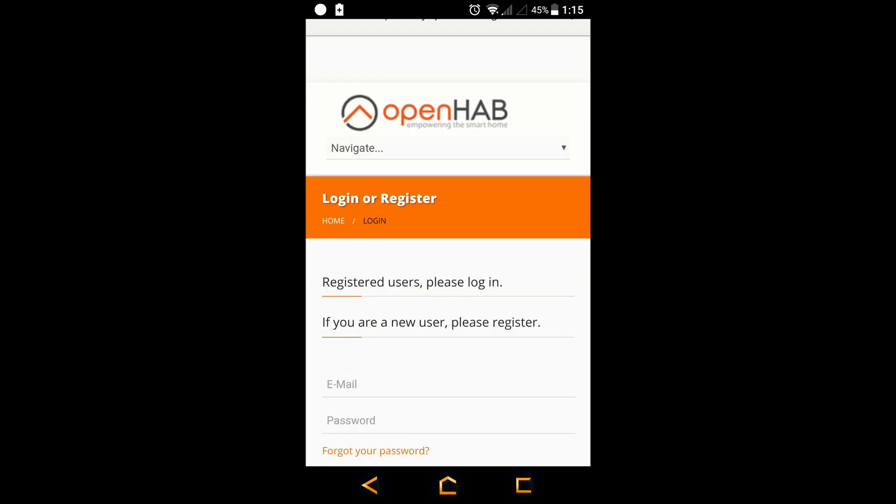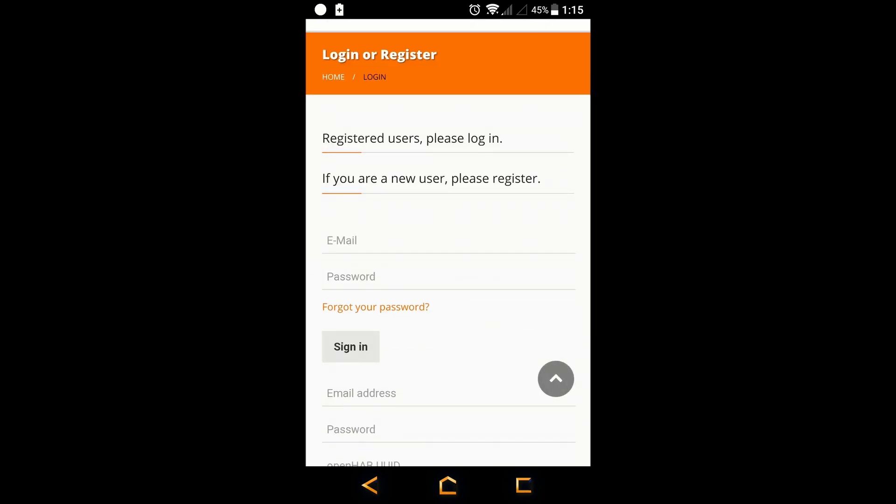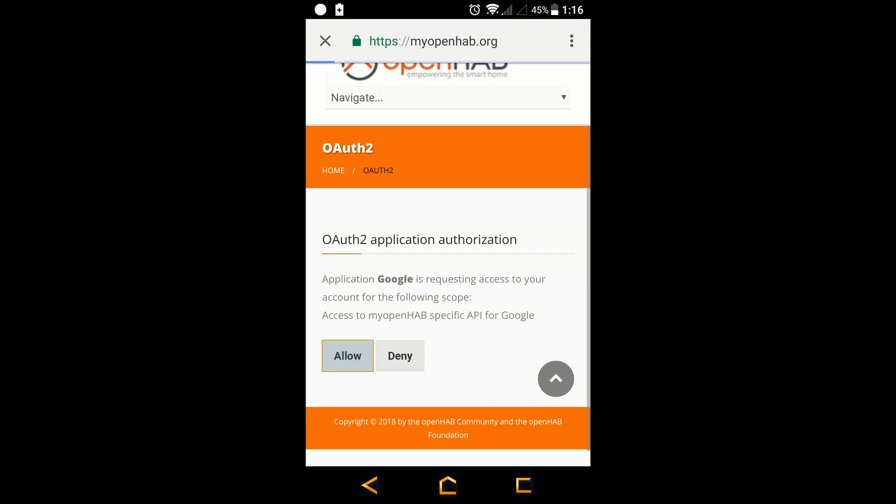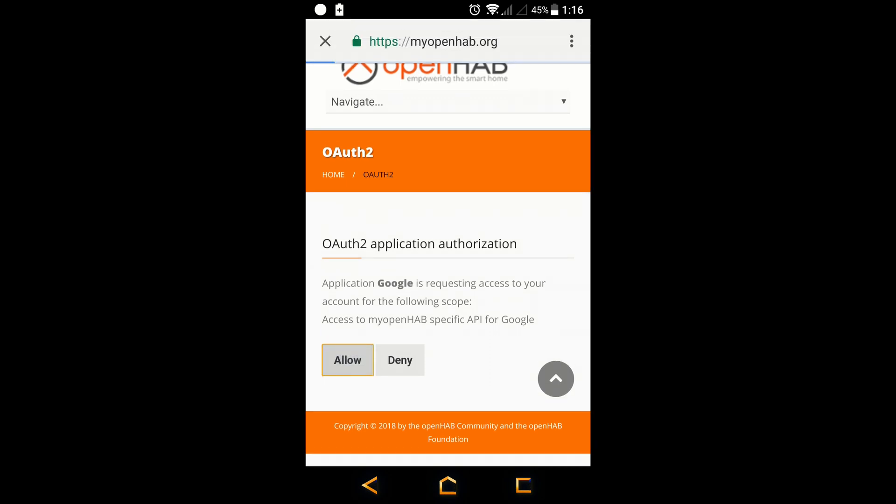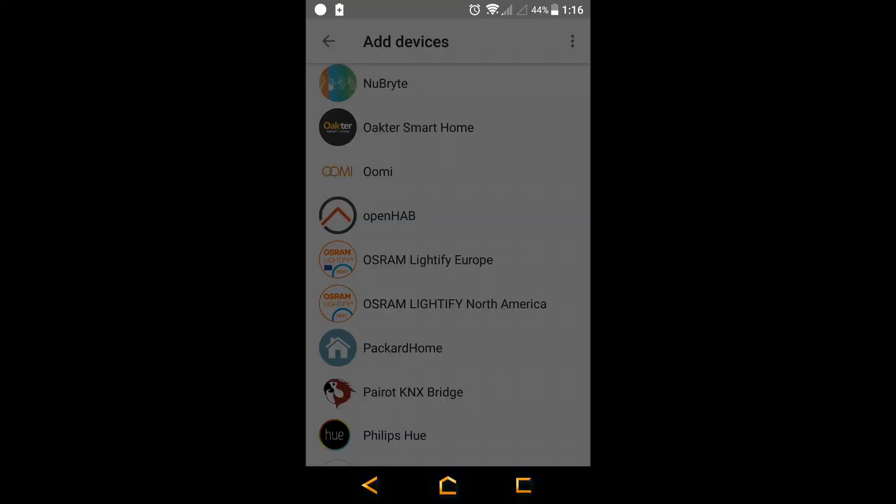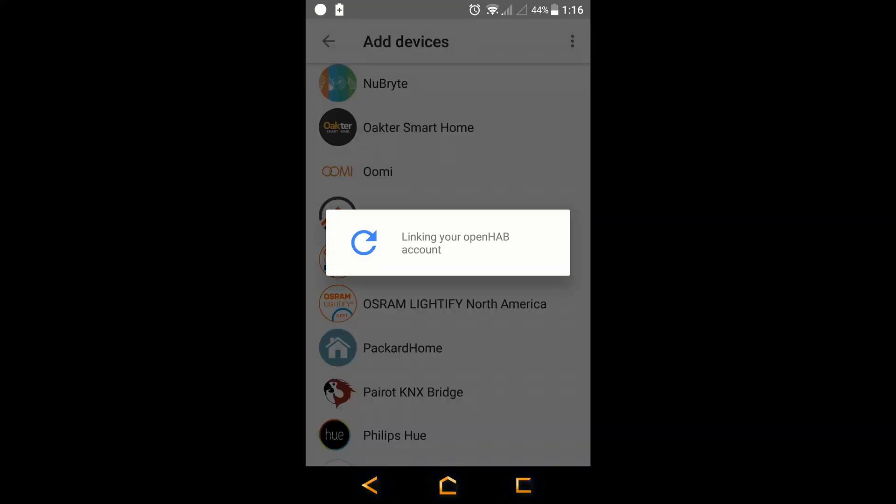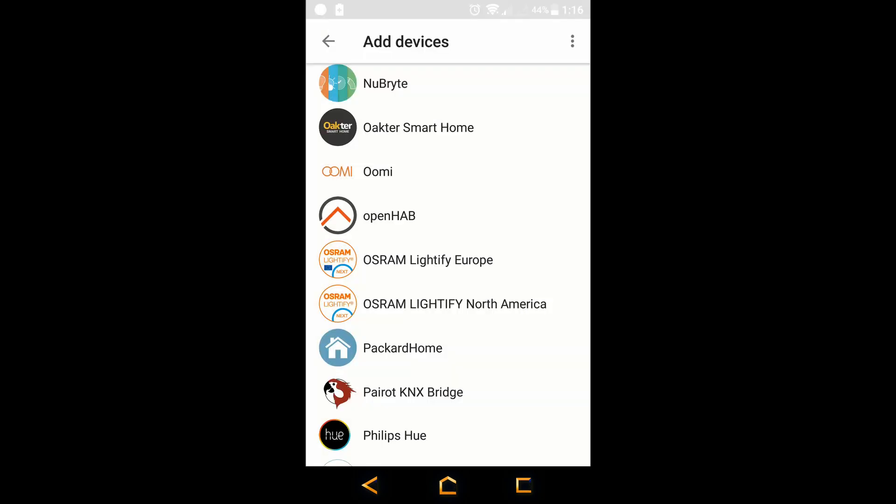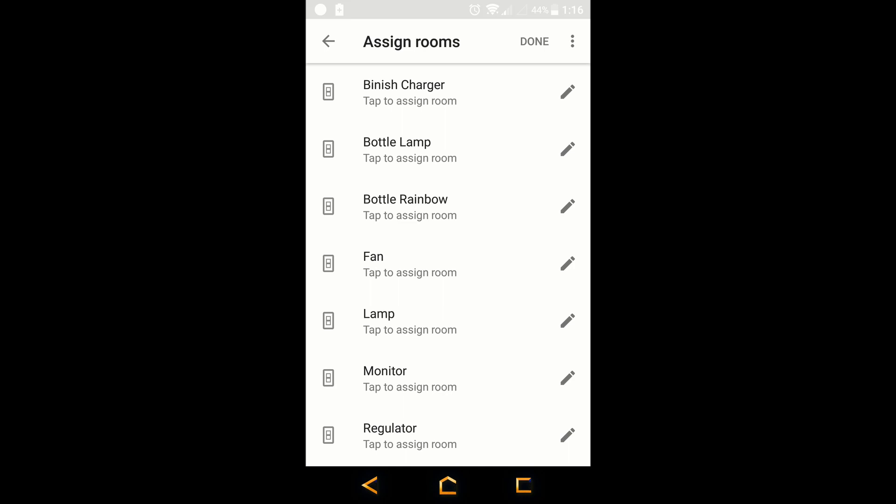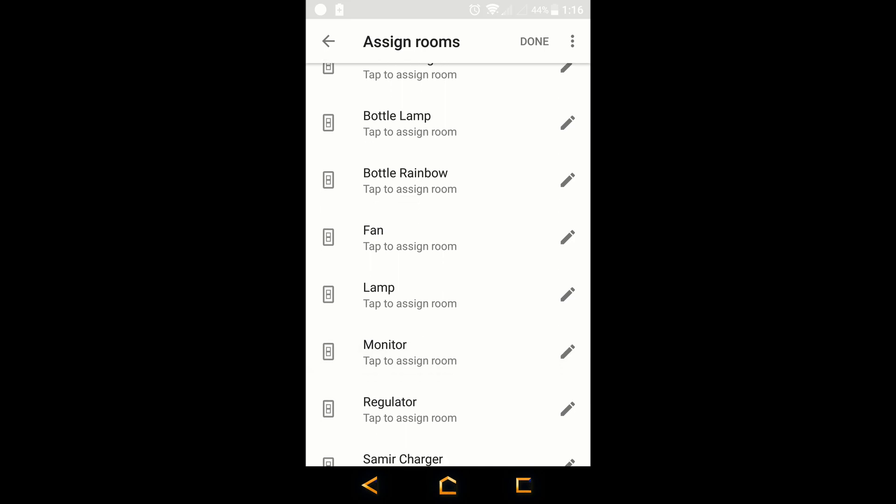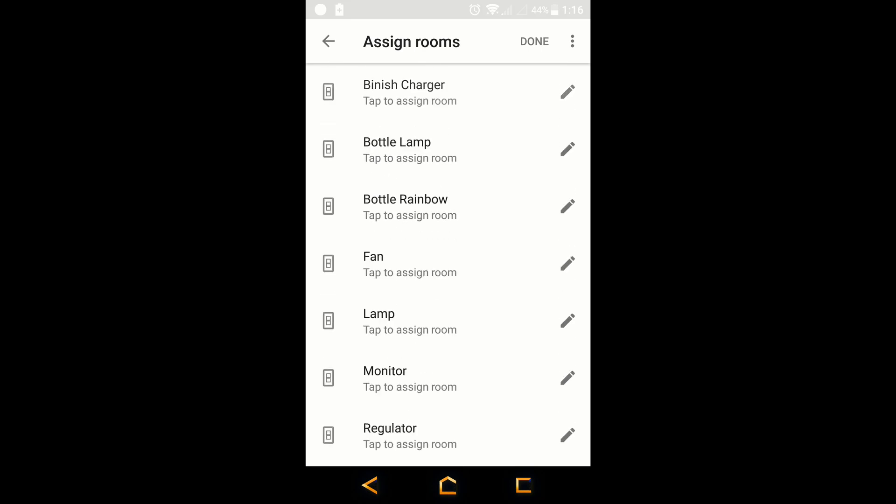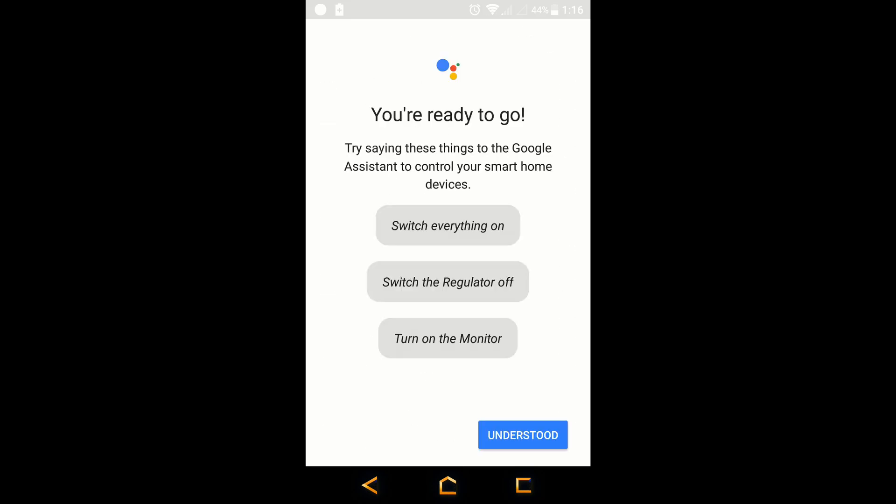Login with the account we just created. Allow Google permission to access OpenHab. As you can see whatever devices I had exposed in the items file I can see all of those over here. Done.